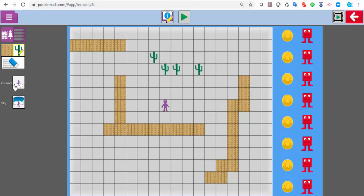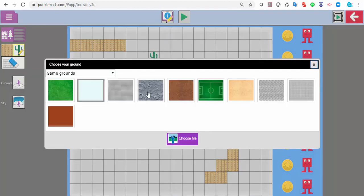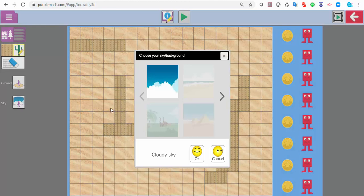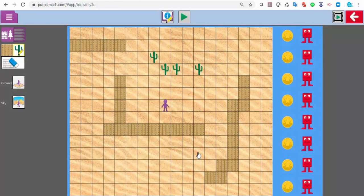I can change the type of ground I've got, so if I want sandy ground I can put sandy ground in. If I want to change the background sky, I could put pyramids in there, and that would add that.